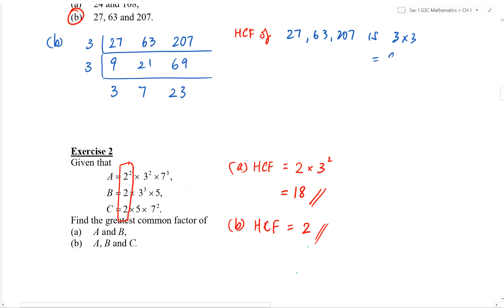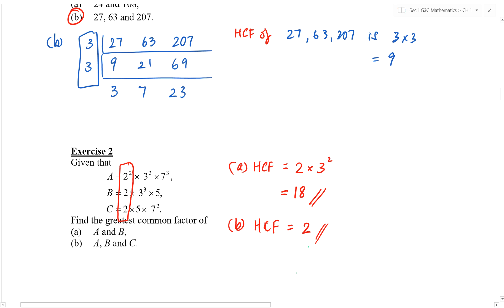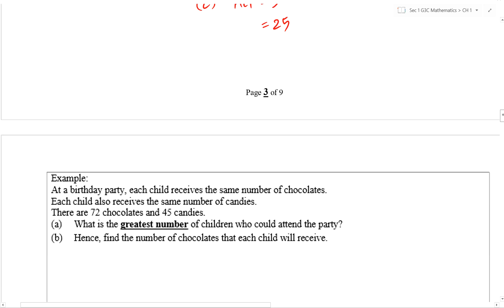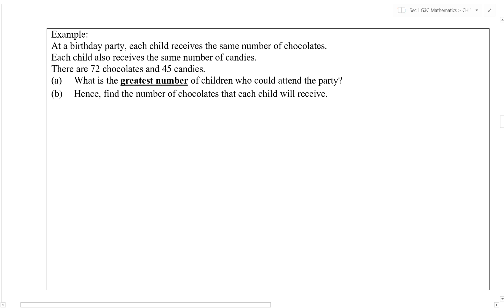The HCF of these three numbers — 27, 63, and 207 — is 3 times 3, which equals 9. So we have now covered two methods to find HCF. Do you prefer index notation, which is what we mostly used, or do you prefer repeated division? Think about it, try the questions, and you will have a preference at the end of the day.